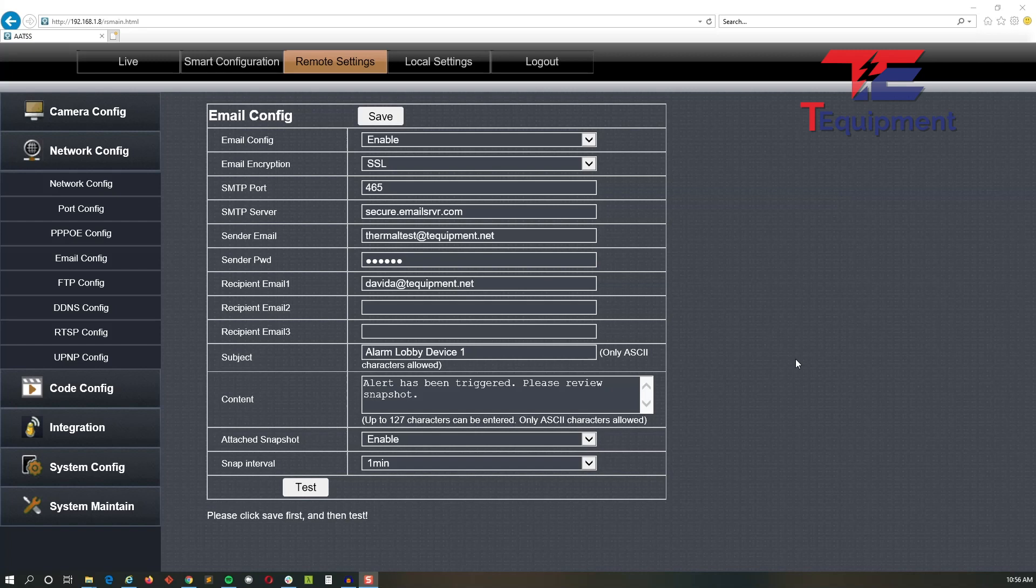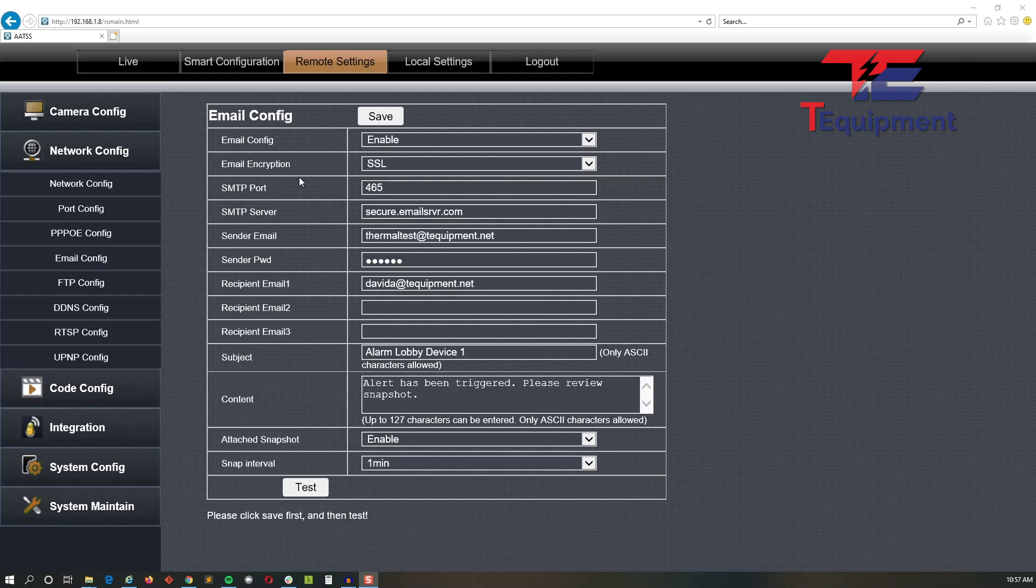In this video we're going to talk about setting up the email configuration on the Rich Tech AATSS version 2. I've already logged in to the back end. If you don't know how to do this, please look at the video covering the initial setup. Here we're going to go to remote settings and go to email config.